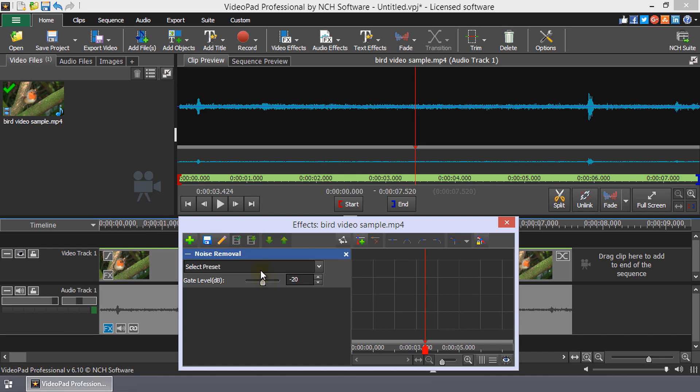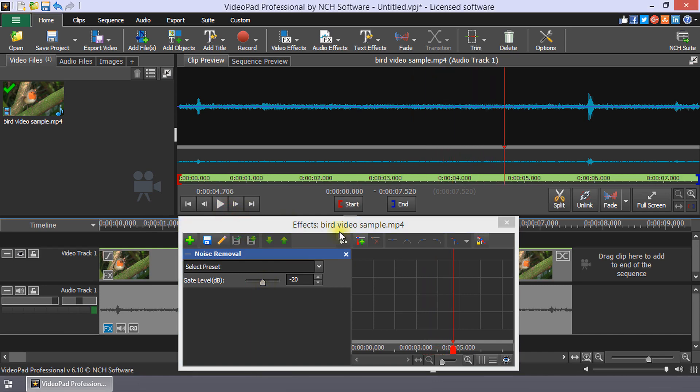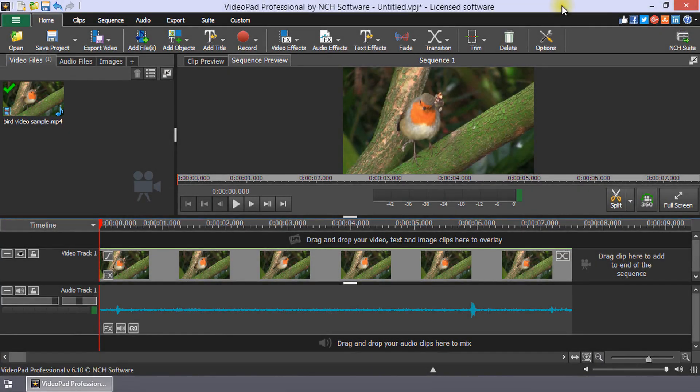Continue watching for additional details on how to remove noise from audio. We'll start from the beginning again. Each clip on the timeline has an FX button on its left edge.